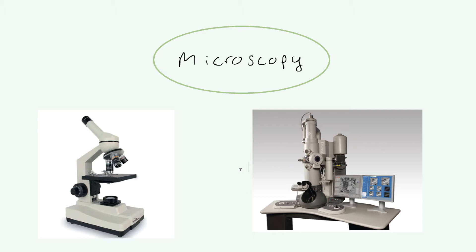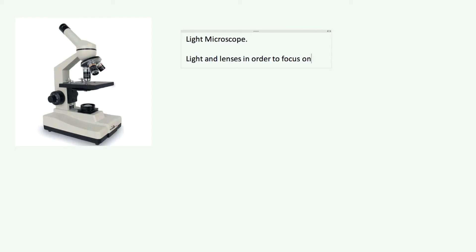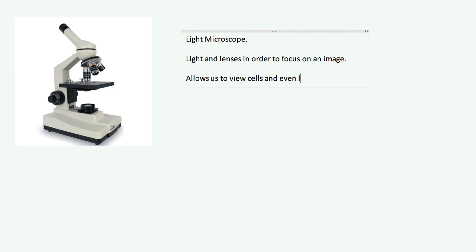On the left here we have our light microscope. What you need to know about the light microscope is that we use light alongside lenses, and we can focus the light to be able to view an image. So we use light and lenses in order to focus on an image. That's a simplified description — there are more complex workings inside the microscope, but you don't need to know exactly how all of those things work. What is important is that the microscope allows us to view individual cells and even larger components of the cell.